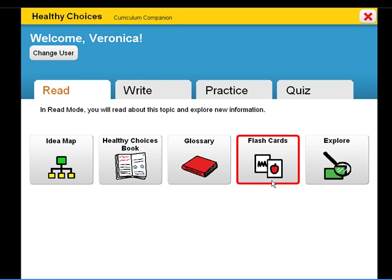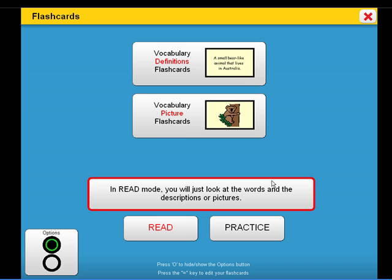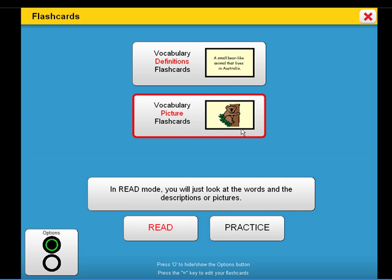Flashcards are provided with each unit and are a nice way to introduce symbols, vocabulary words, and definitions. Here are a few picture flashcards.